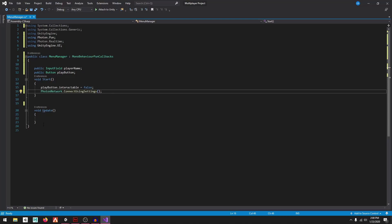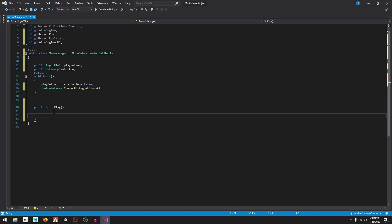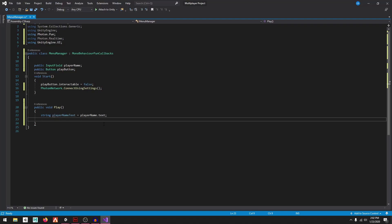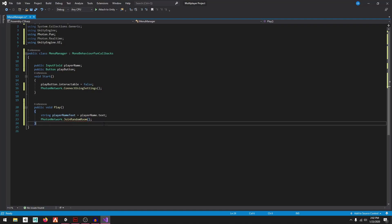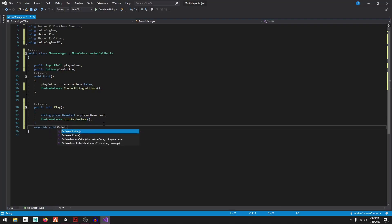Create a public void Play method. Inside, set string playerNameText equal to playerName.text, then call PhotonNetwork.JoinRandomRoom() to join a room.